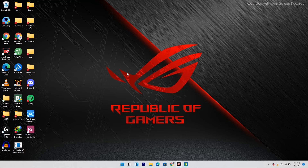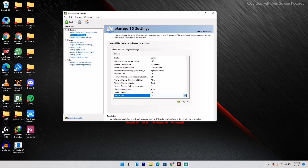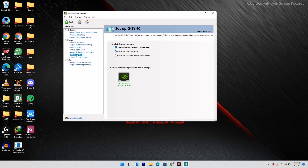Moving on to the third solution: go back to the NVIDIA Control Panel and click on 'Set Up G-Sync'. The fix here is to turn off V-Sync first — turn this off.